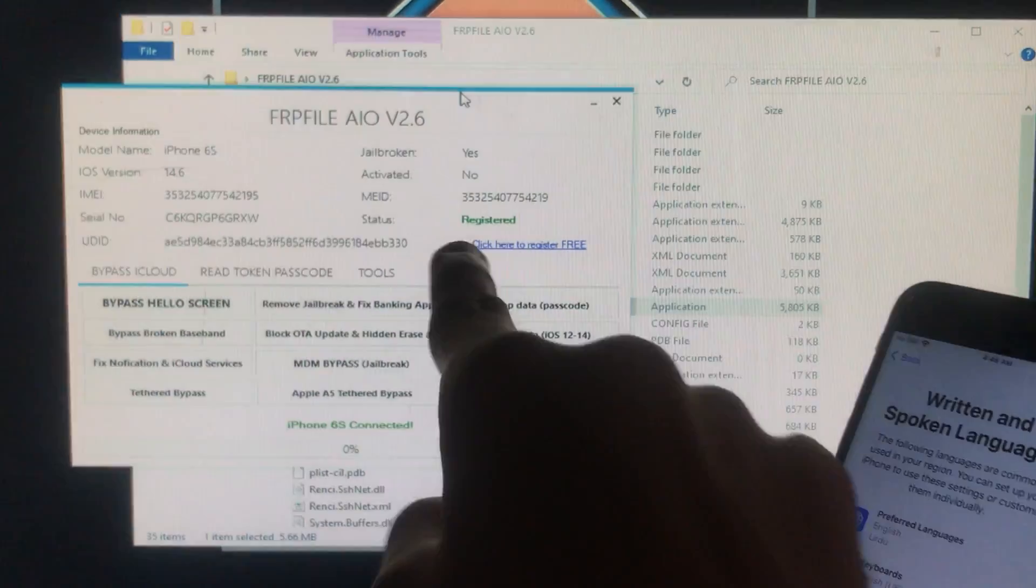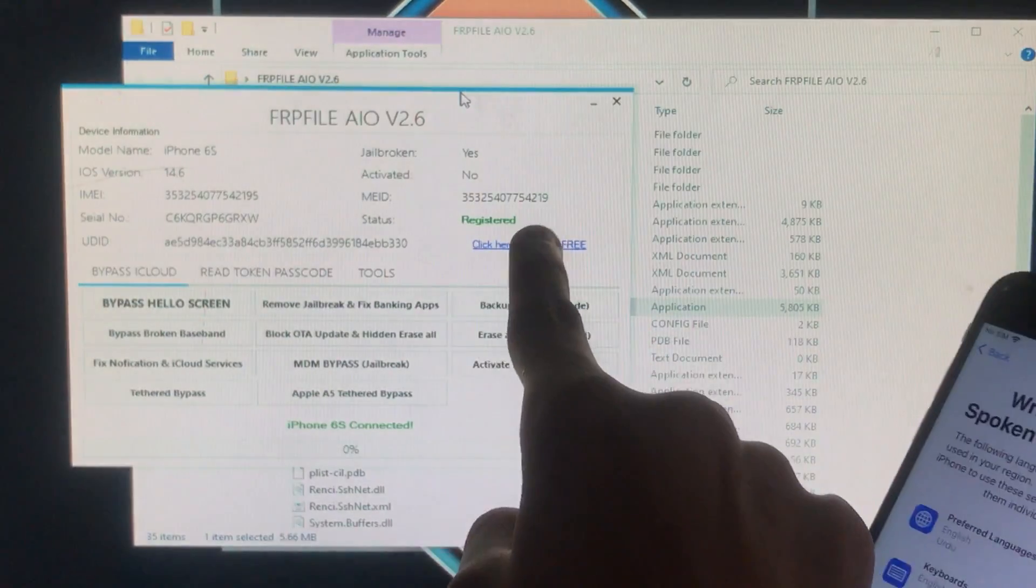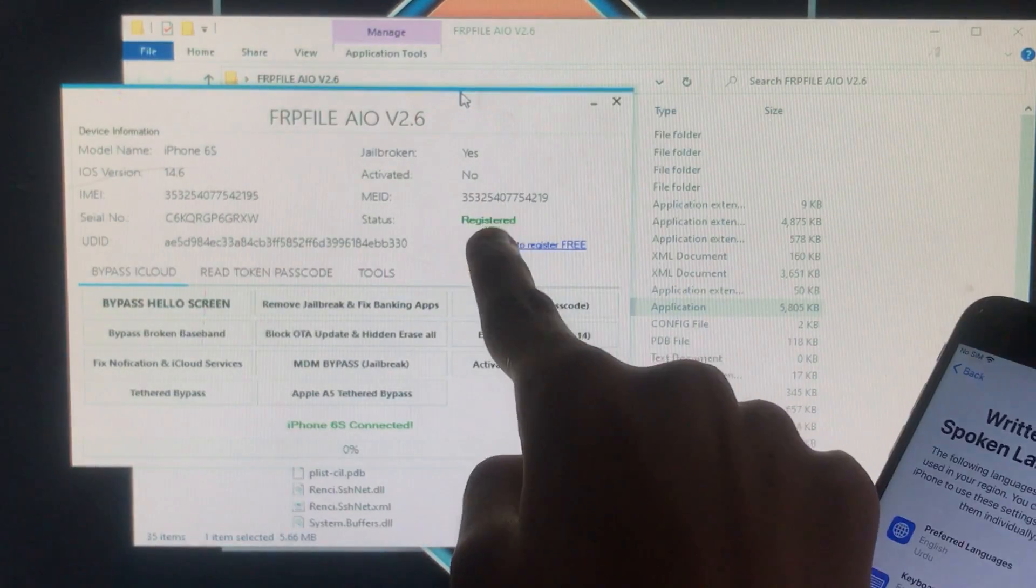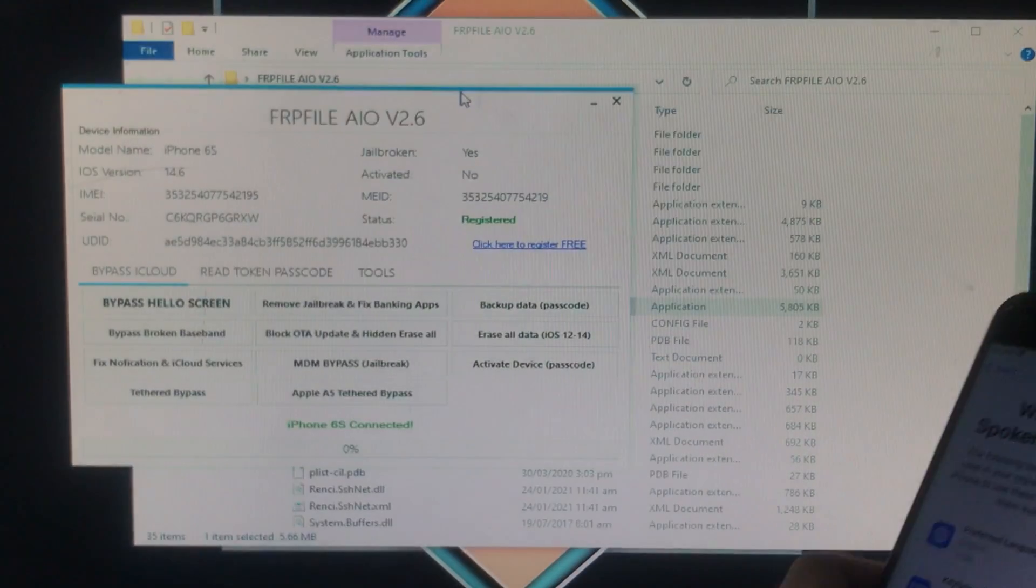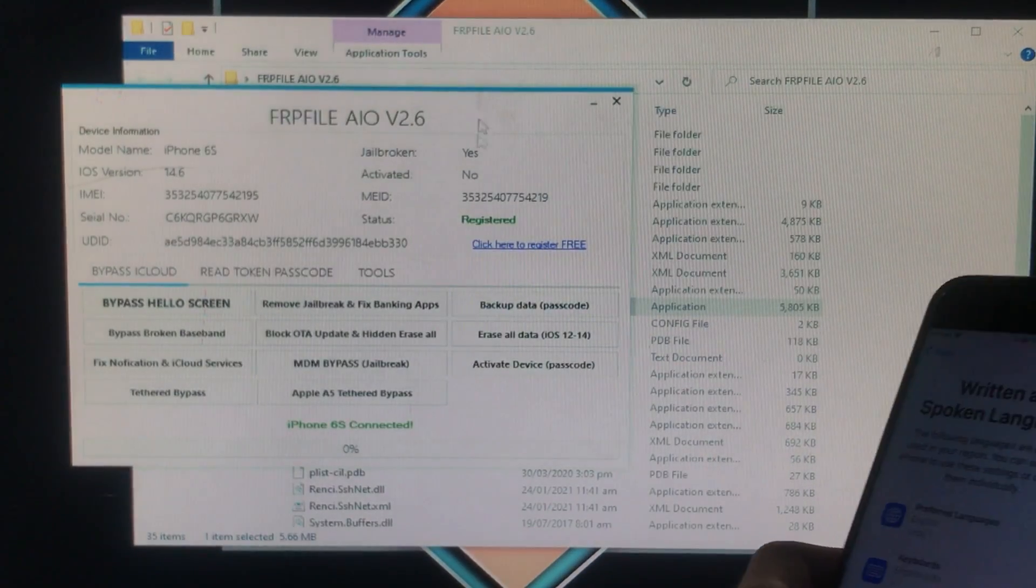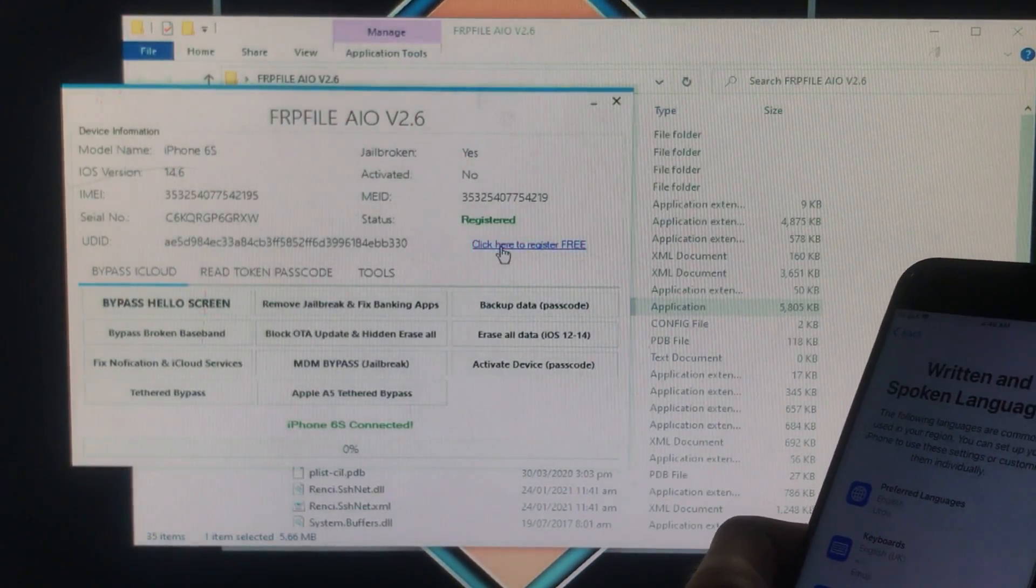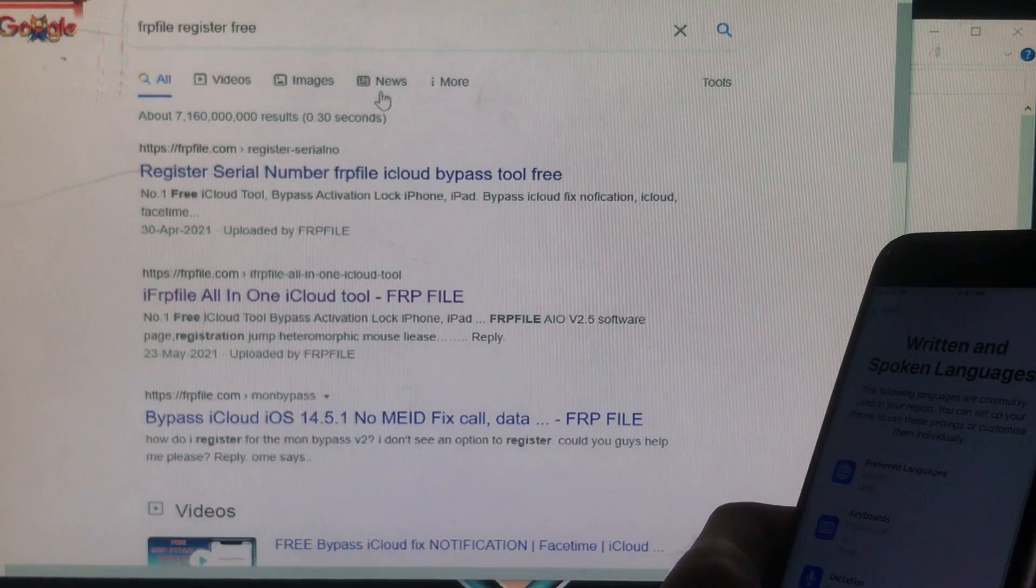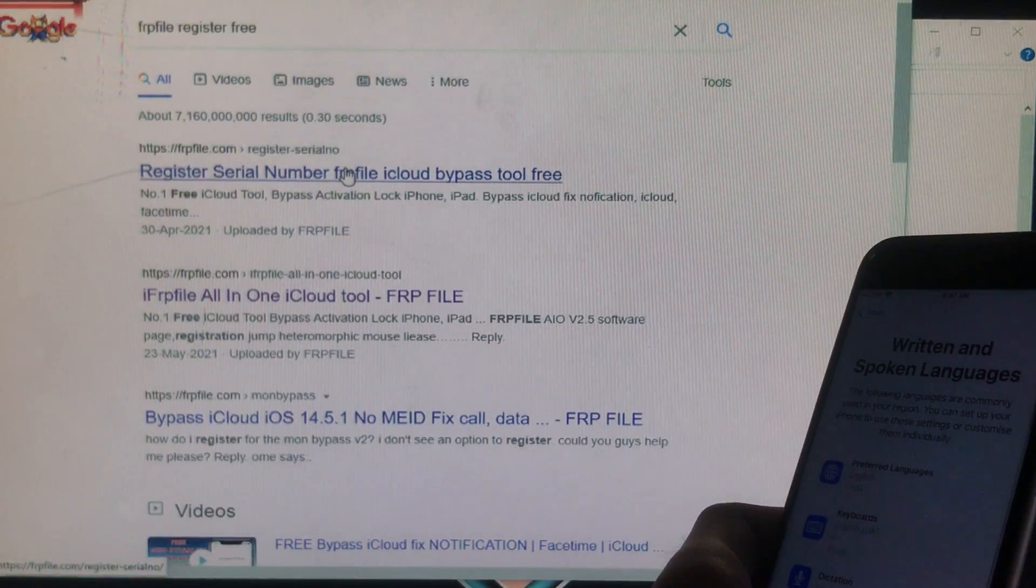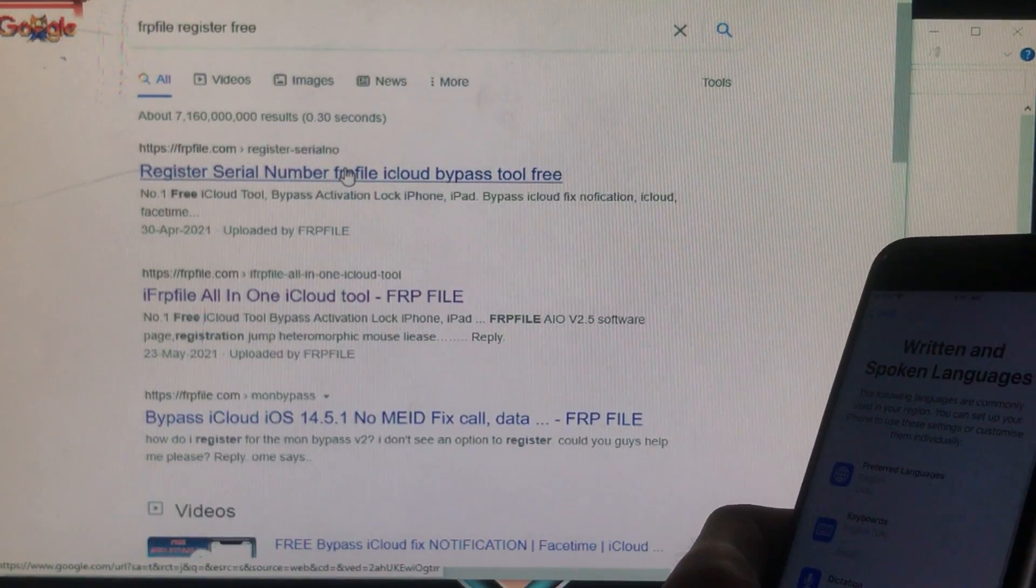If your phone is unregistered then you have to click on click here to register for free. Remember the registration isn't completely free so let's click on that. It is going to take you here and here you have to click on the first website. Let's open it.